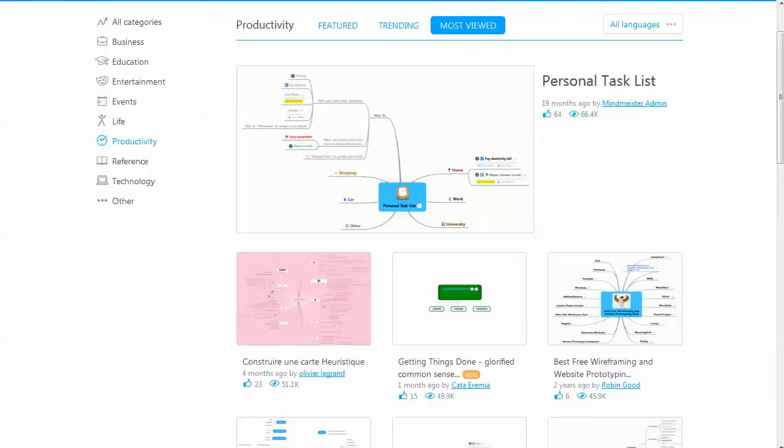If you're looking for a good mind mapping software program for your Android, either phone, tablet, what have you, MindMeister is definitely one to check out.